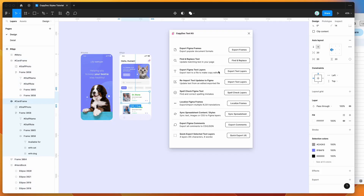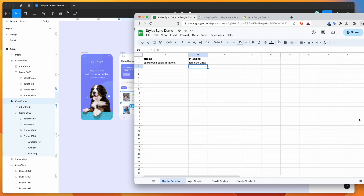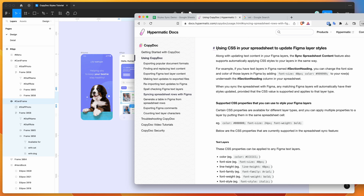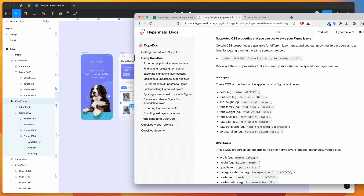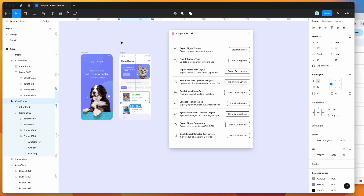The last thing I wanted to mention is you can find a reference of the supported CSS properties by clicking on the sync spreadsheet icon and then clicking the 'CSS docs' link. That'll take you to the Hypermatic CopyDoc documentation site. Thank you as always for watching and we'll be back soon with more Figma tutorials like this one.